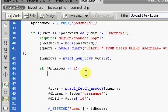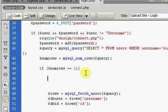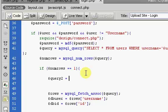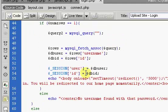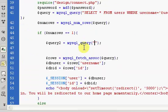So now what we're going to do inside of this if statement right here is we are going to create another query. I'm going to call it query2, and I'm going to say mysql_query. What our query is going to do is make sure that the user is active. Our query is going to be SELECT active,